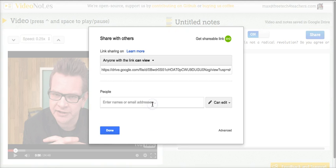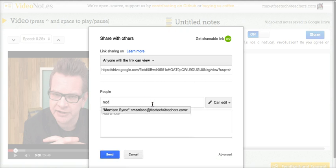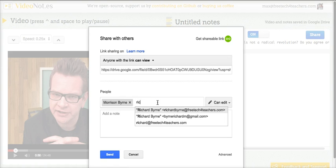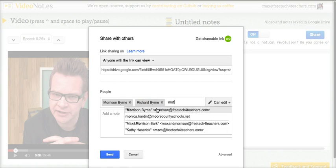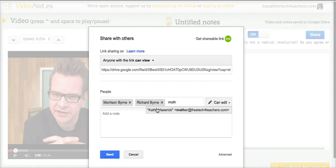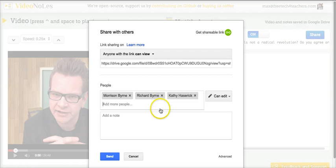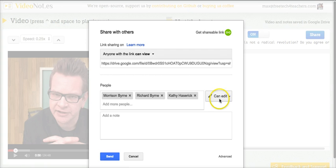You can also invite people directly. Let's say I want to add Morrison and Richard and we'll add mother. They'll be able to edit as well and send those notes out.